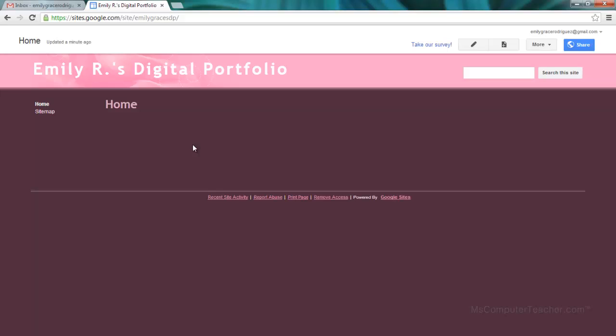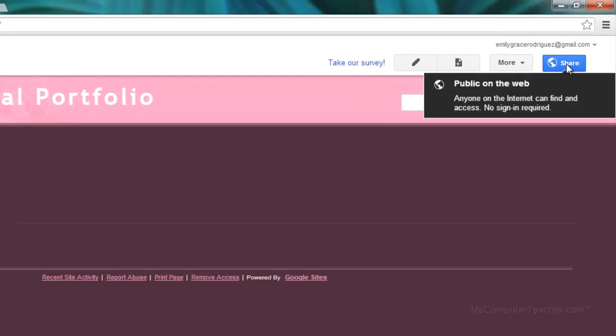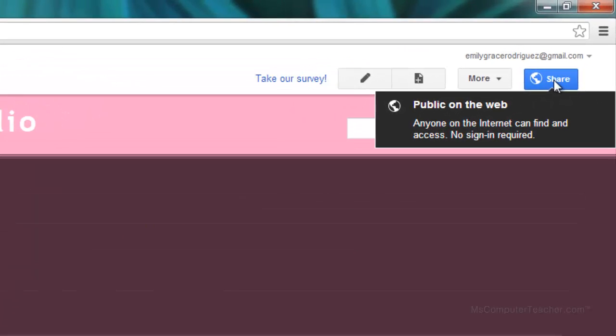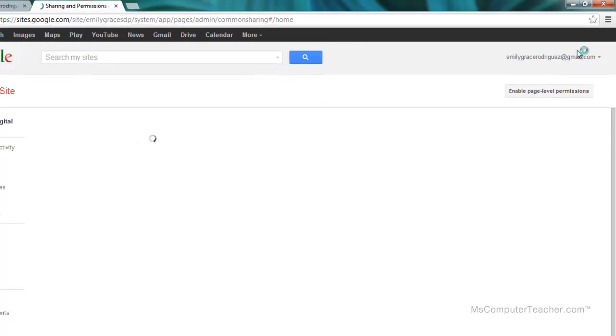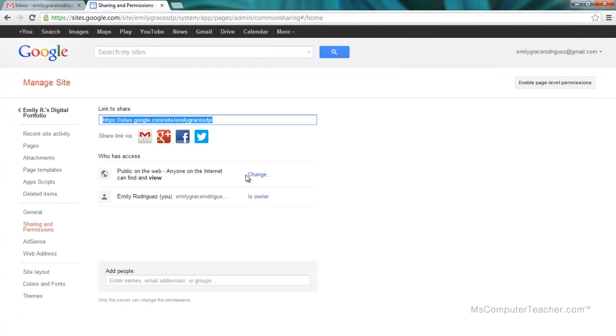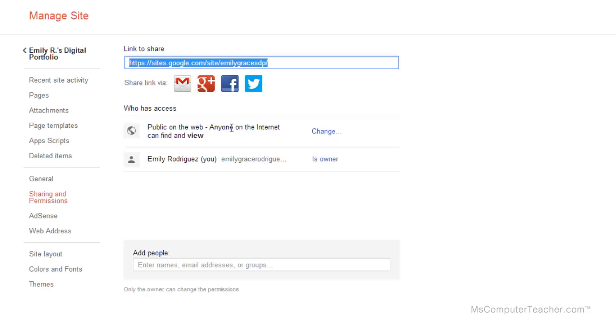The last thing and probably the most important thing I want to touch base on is the sharing settings. We've got to share this so that it's private. At this point right now, when I hover over Share, by default it's public on the web. Well, I'm not done with it and I don't want everybody in the world knowing my business right now. So I'm going to share and then I'm going to change it here.